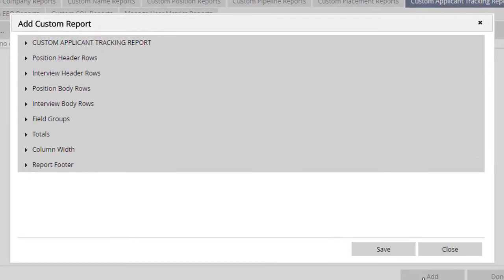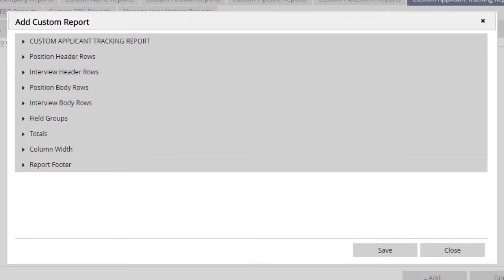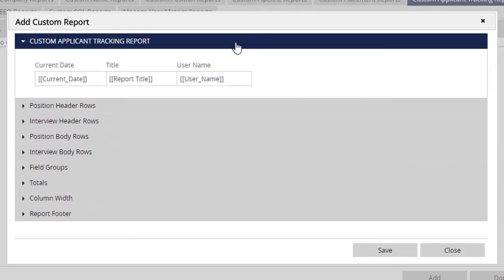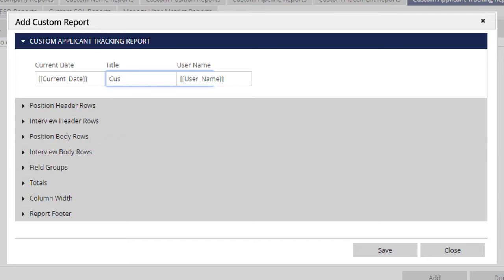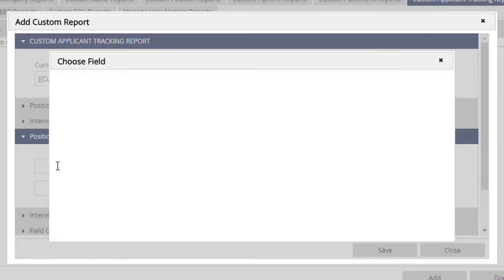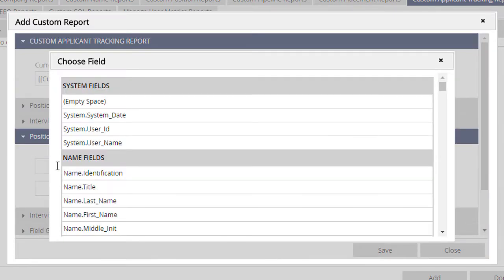Like many other areas of PC Recruiter, this screen contains expanding and collapsing sections. It's our first visit to this screen, so the sections are all collapsed. We'll expand the first section and give the report a title. We'll call it Custom Placement Report. We'll skip over the Header sections for now and open up the Position Body Rows.